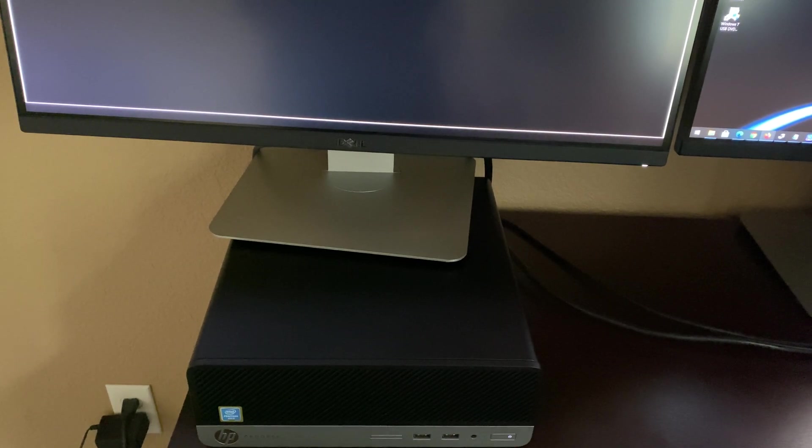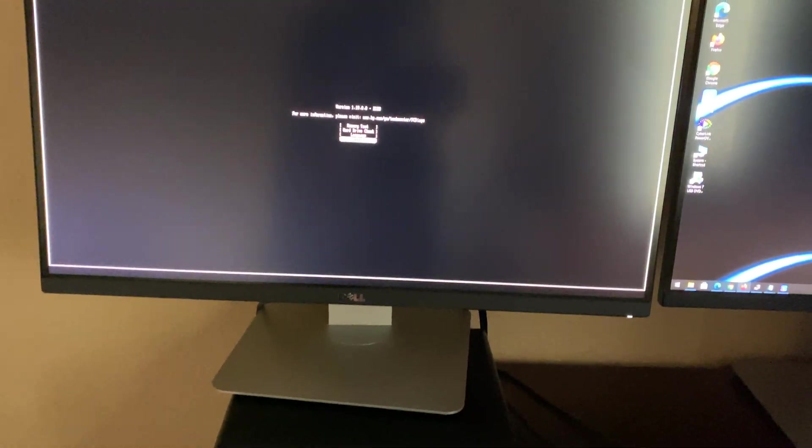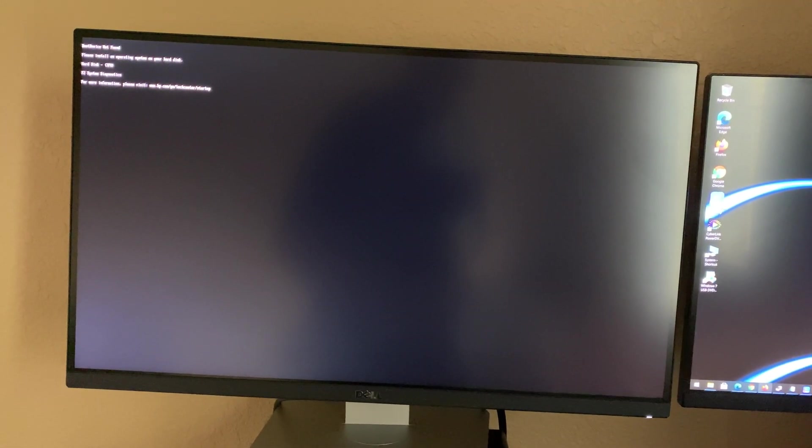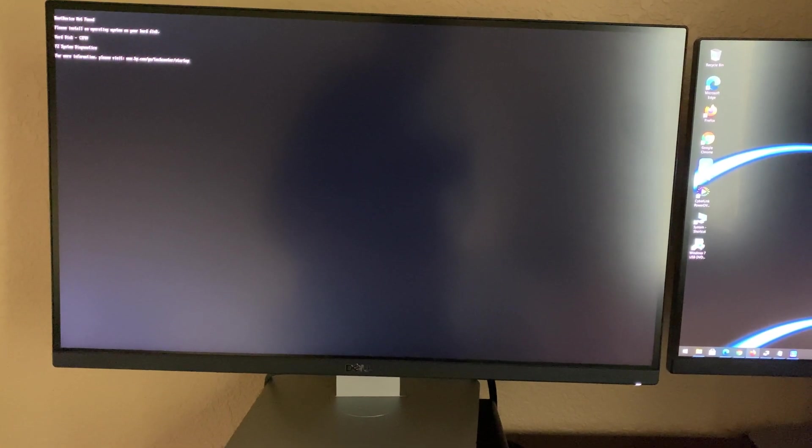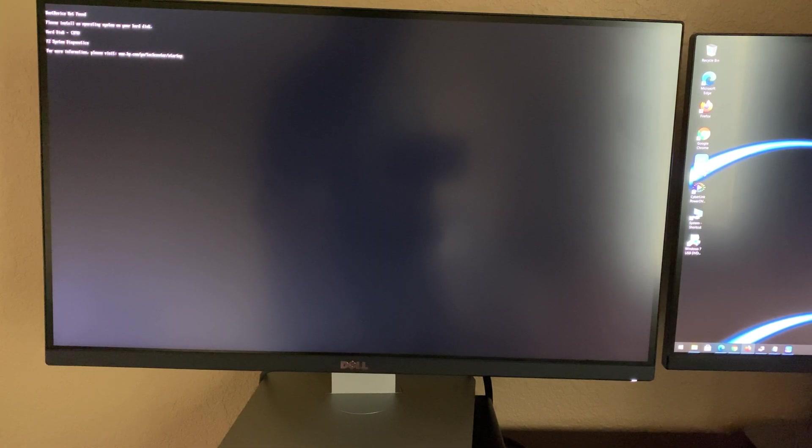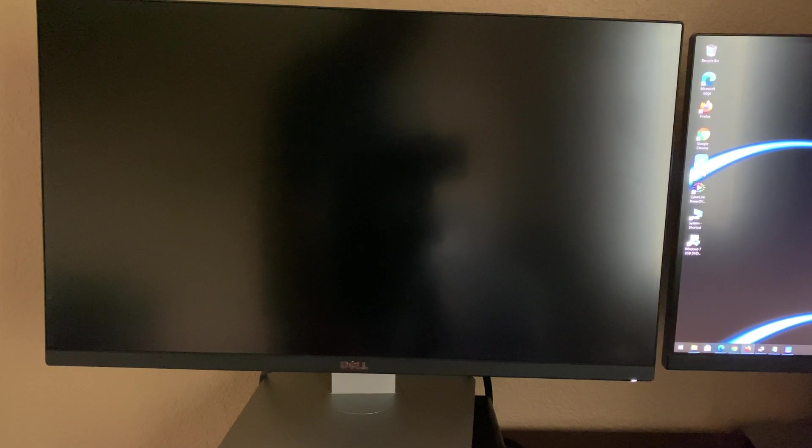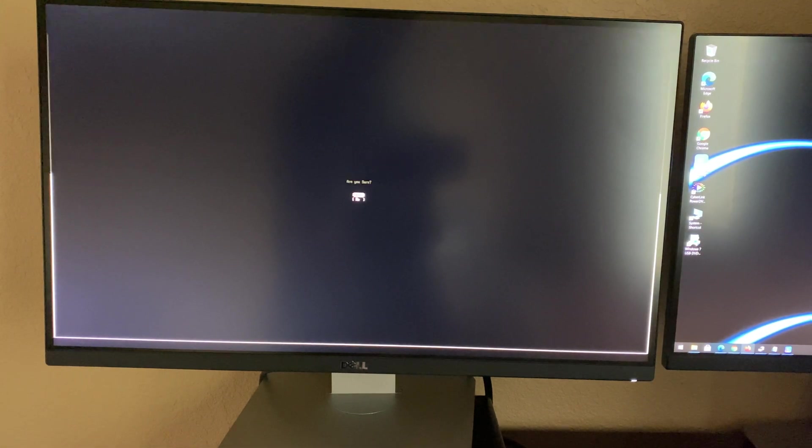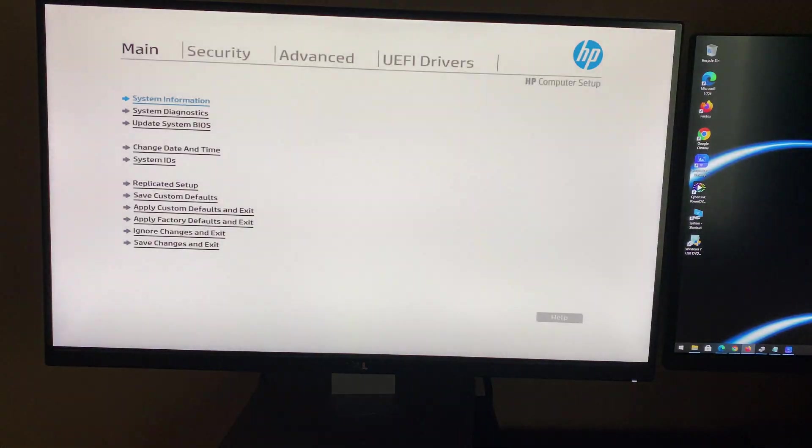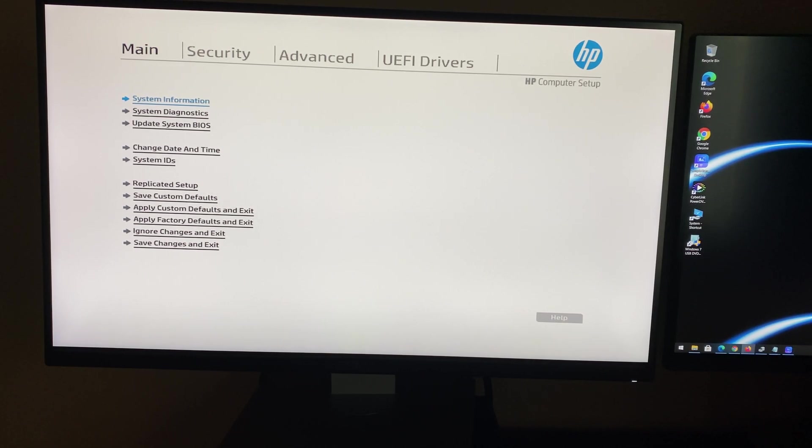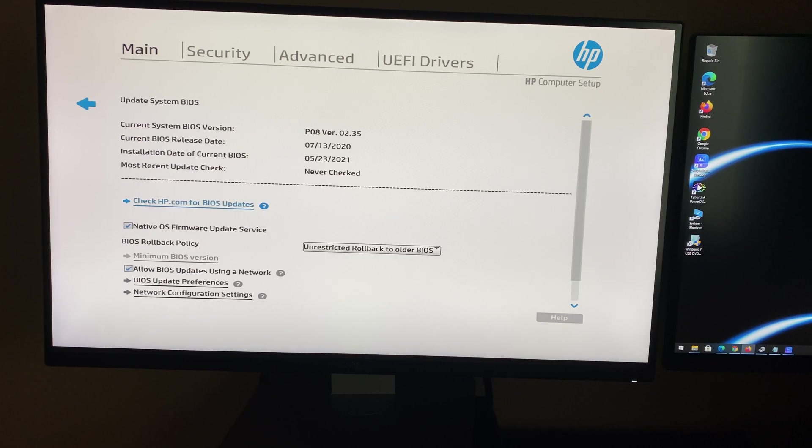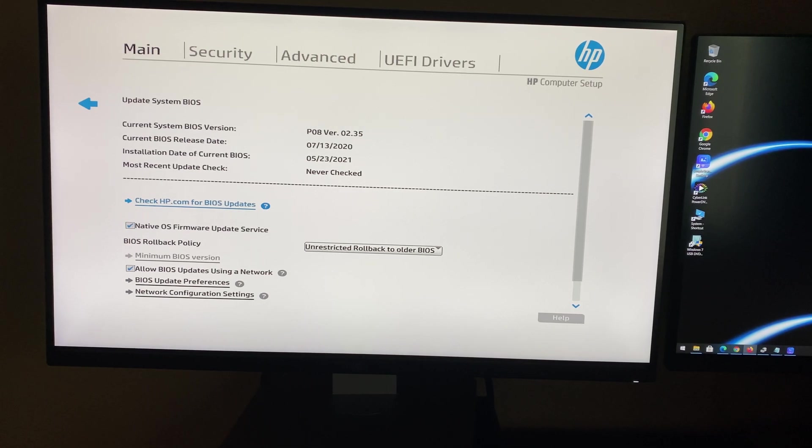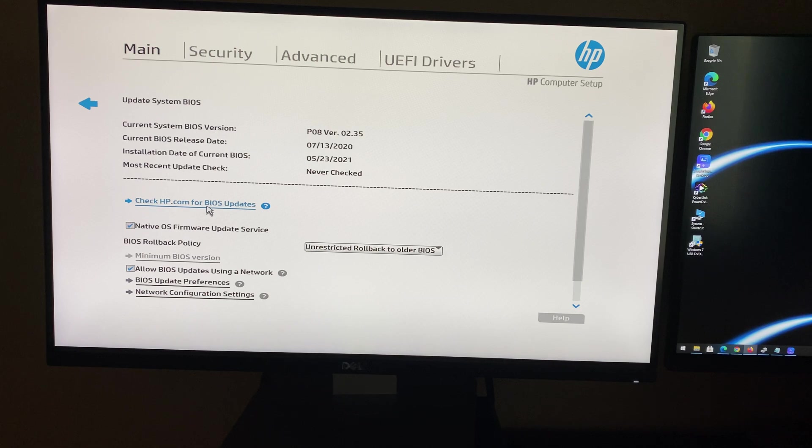Click exit from the diagnostic screen. I do not have an operating system installed on the PC, there's no Windows. Click Alt Control Delete and then F10 on your keyboard to exit. Now I'm in BIOS setup and going to update system BIOS. Click 'Check HP for BIOS update' here.